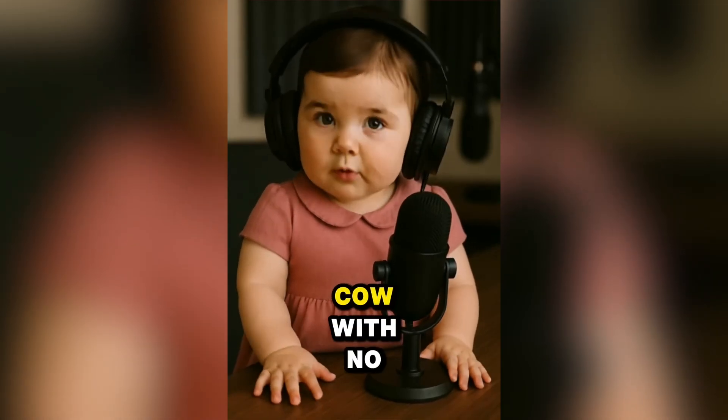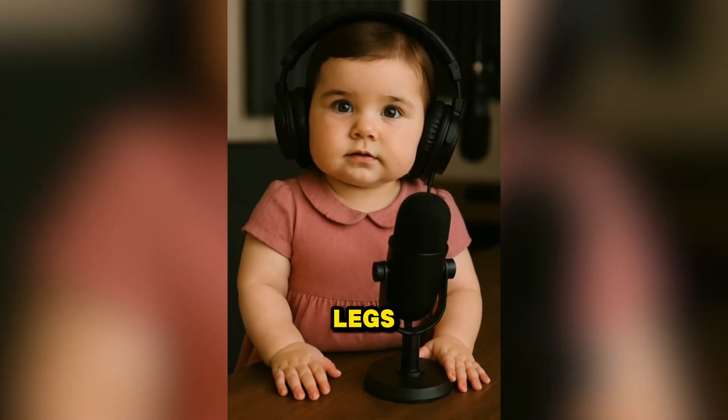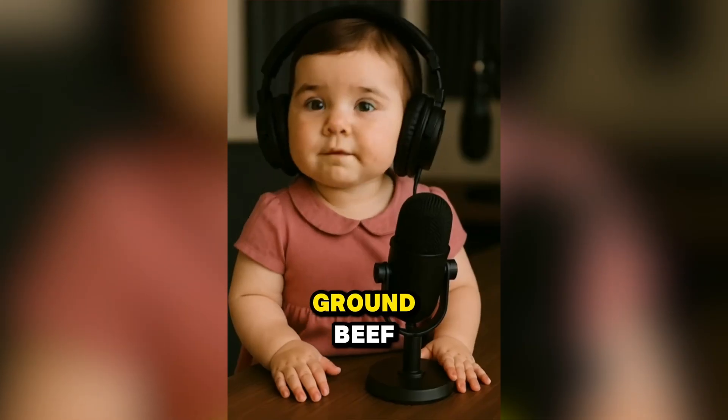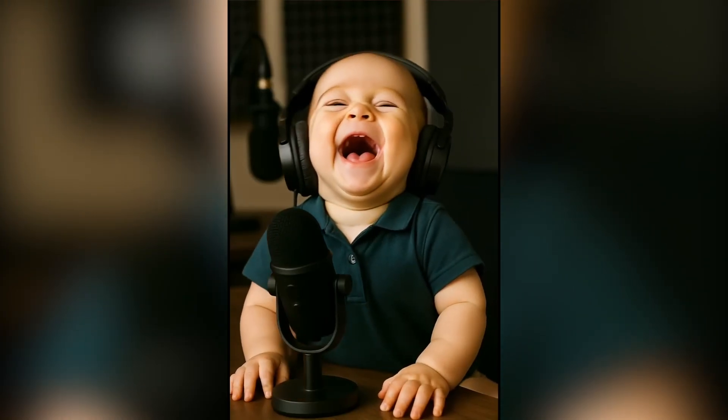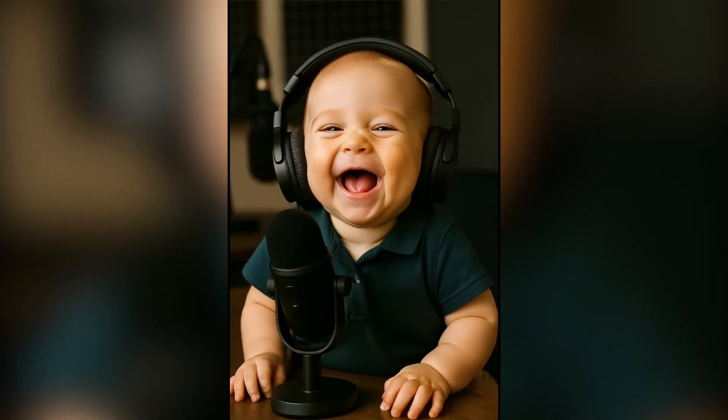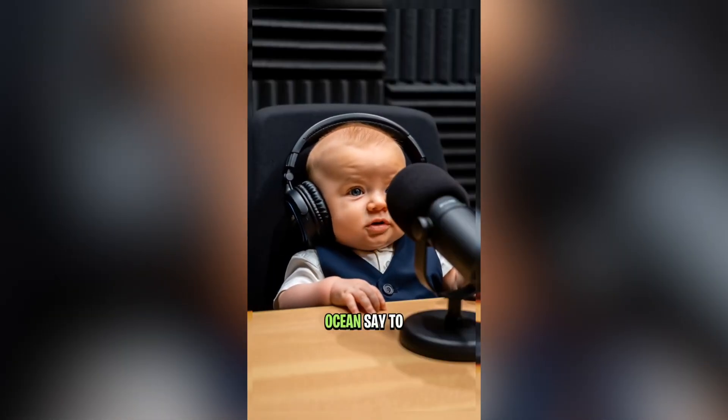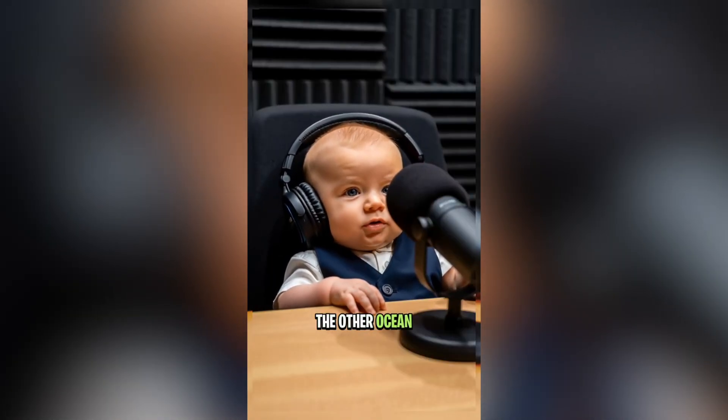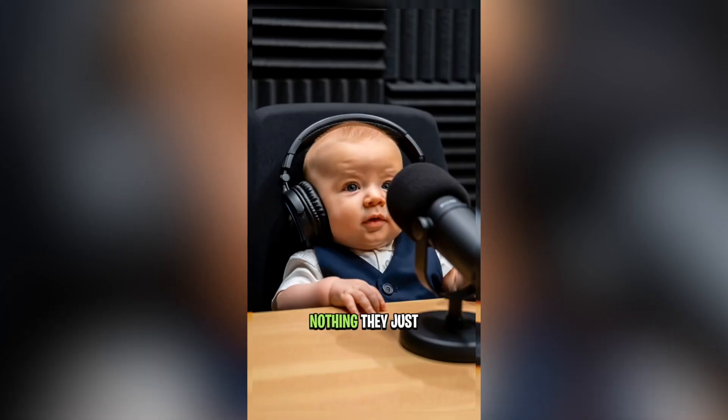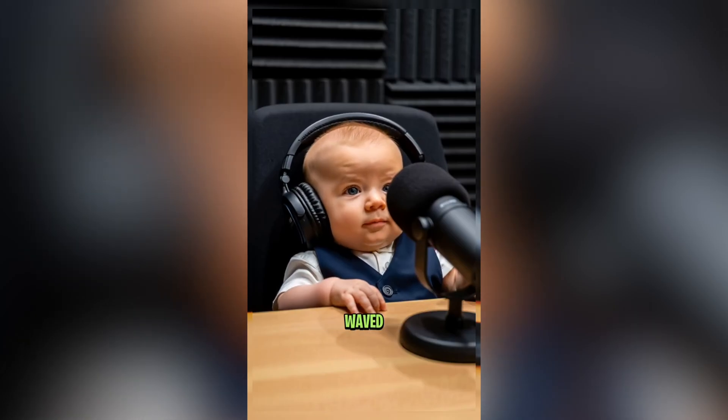Leo, what do you call a cow with no legs? I don't know. Ground beef. What did one ocean say to the other ocean? What? Nothing, they just waved.